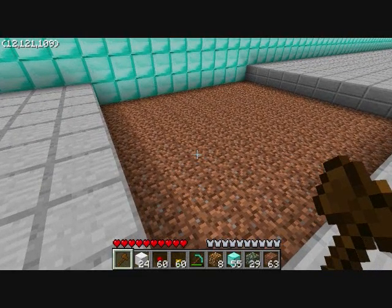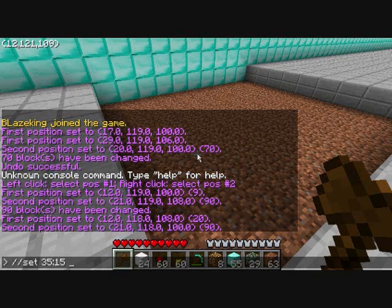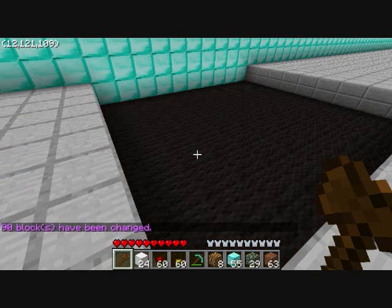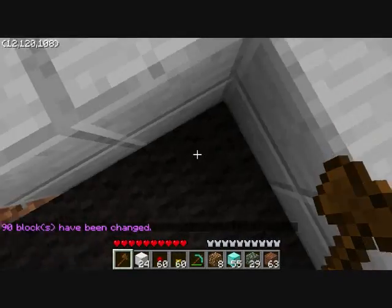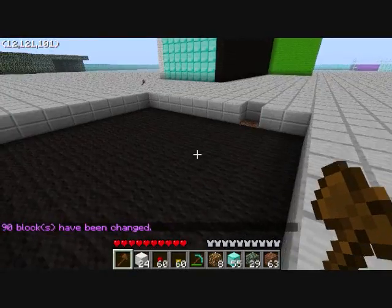Let's say we want black wool. Open your chat window, slash slash set — this will set the dirt to whatever ID you insert. Black wool is 35 colon 15. So type slash slash set 35:15. That is the ID number for black wool. Go ahead and push enter. Now you have changed the dirt to black wool.